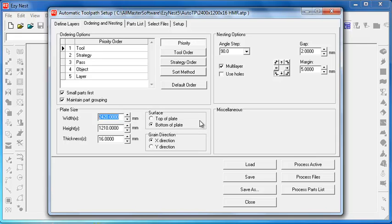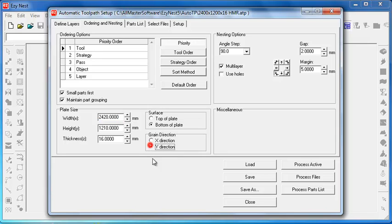The surface of the plate can change depending on the machine. Some are top of plates, some are bottom. Each individual machine is different. Grain direction talks about which way the grain is going on that material. Commonly it's along the x-axis. Not normally it's along the y, but depending what you're doing sometimes changing it to y can create the right effect for you.